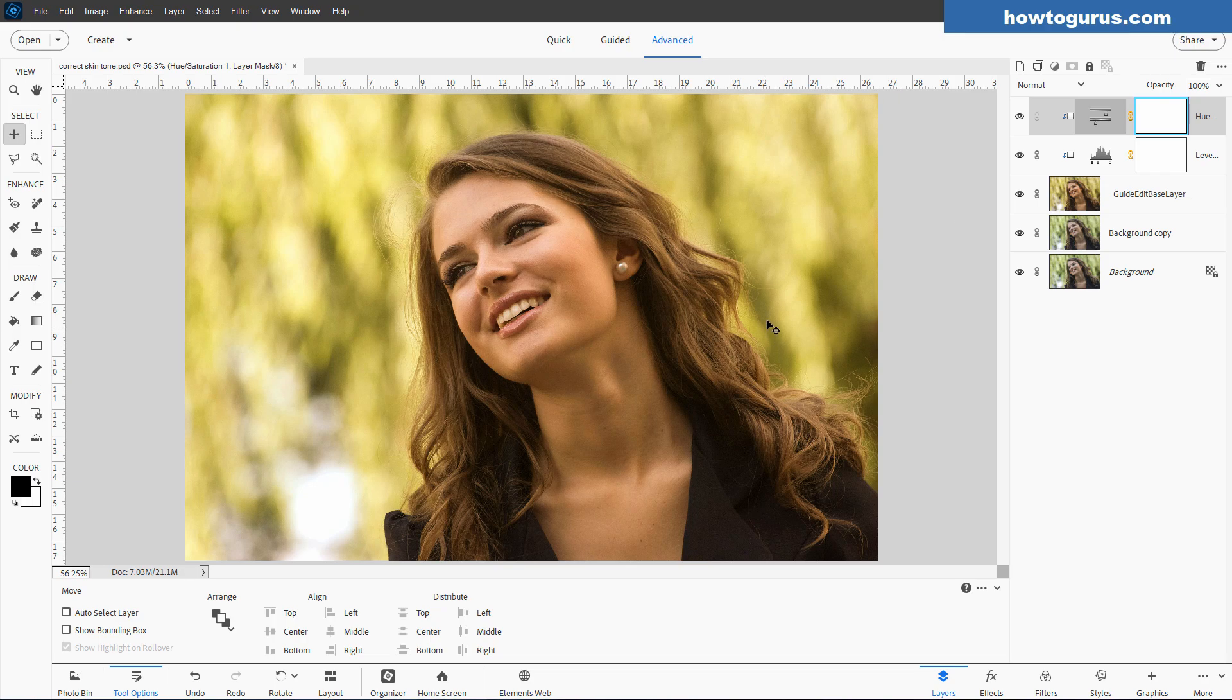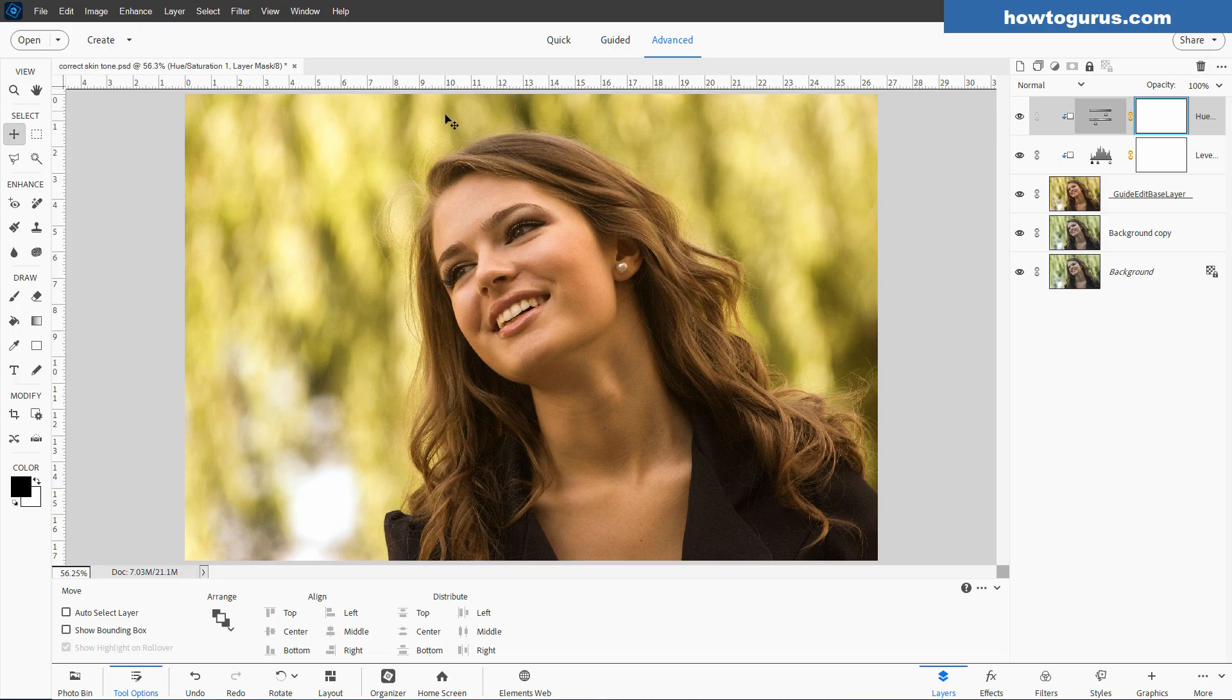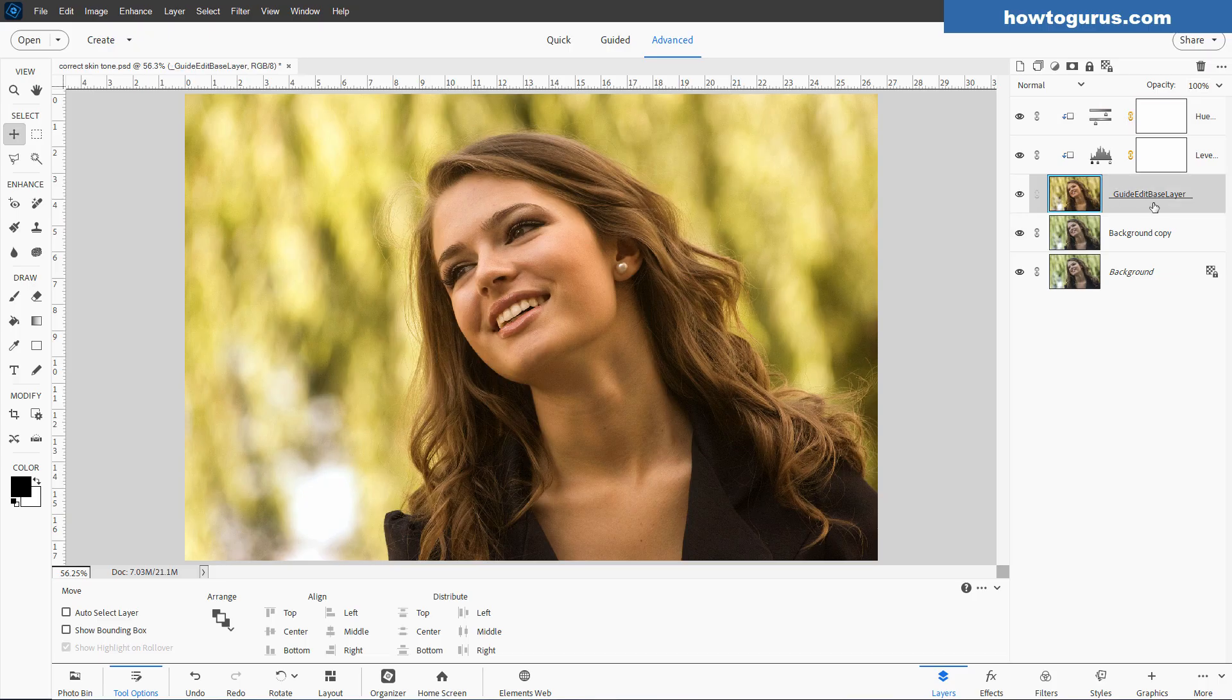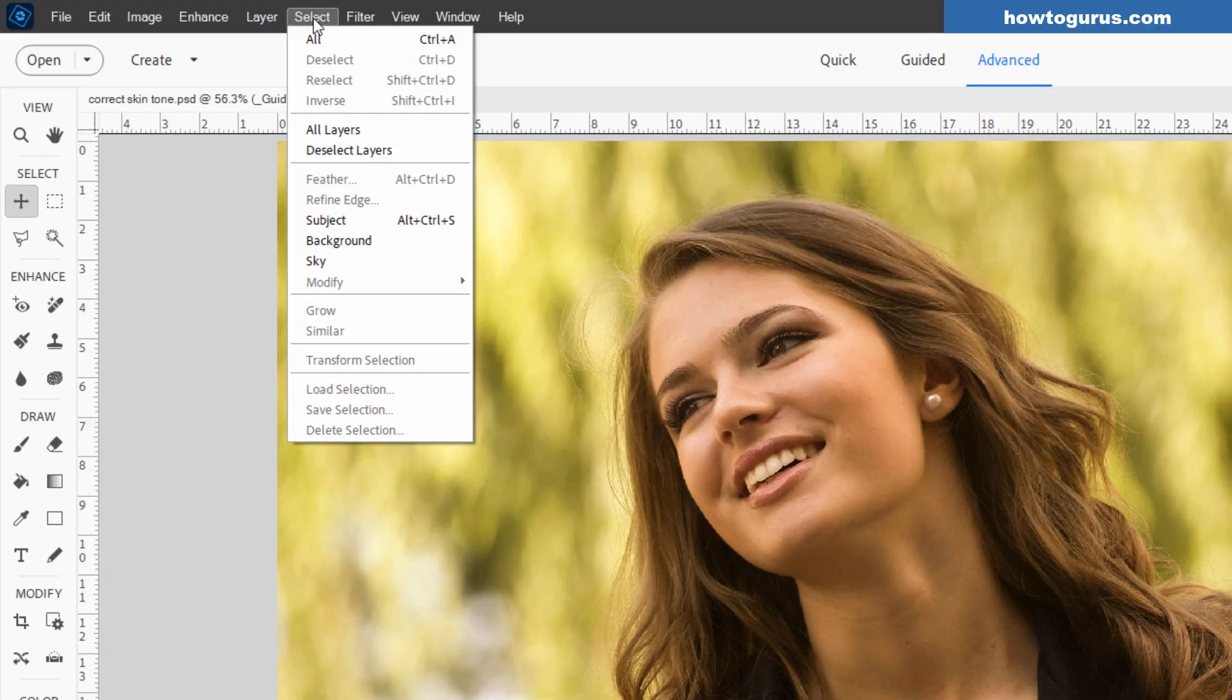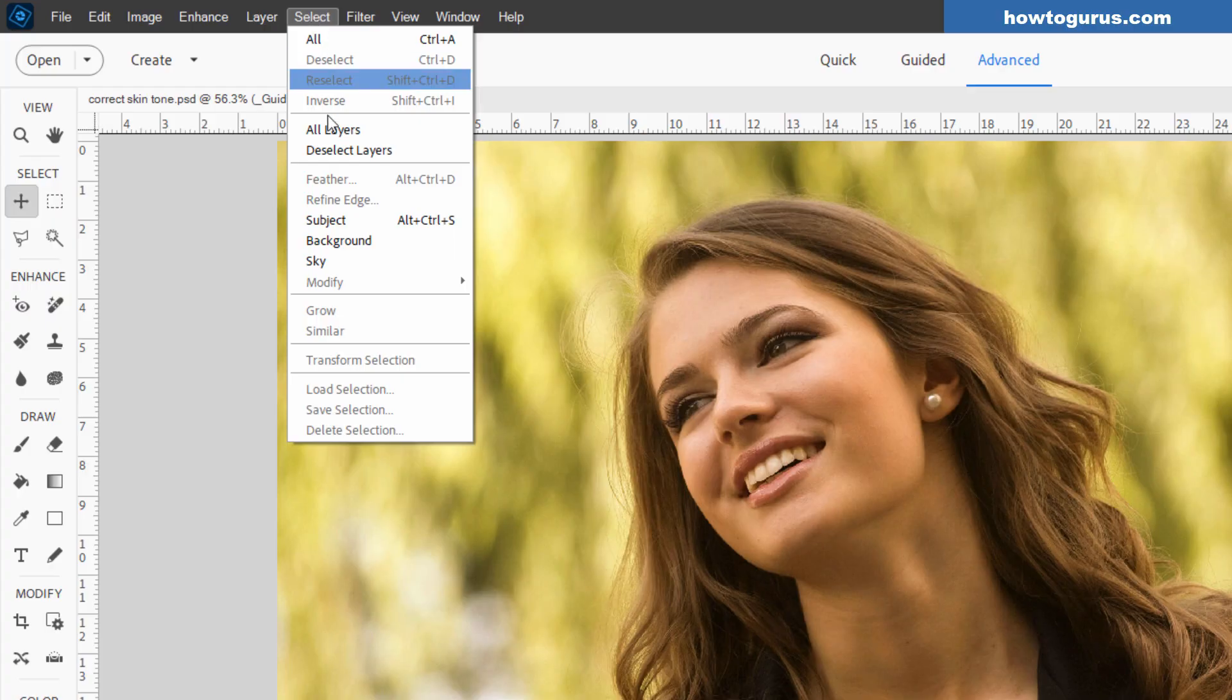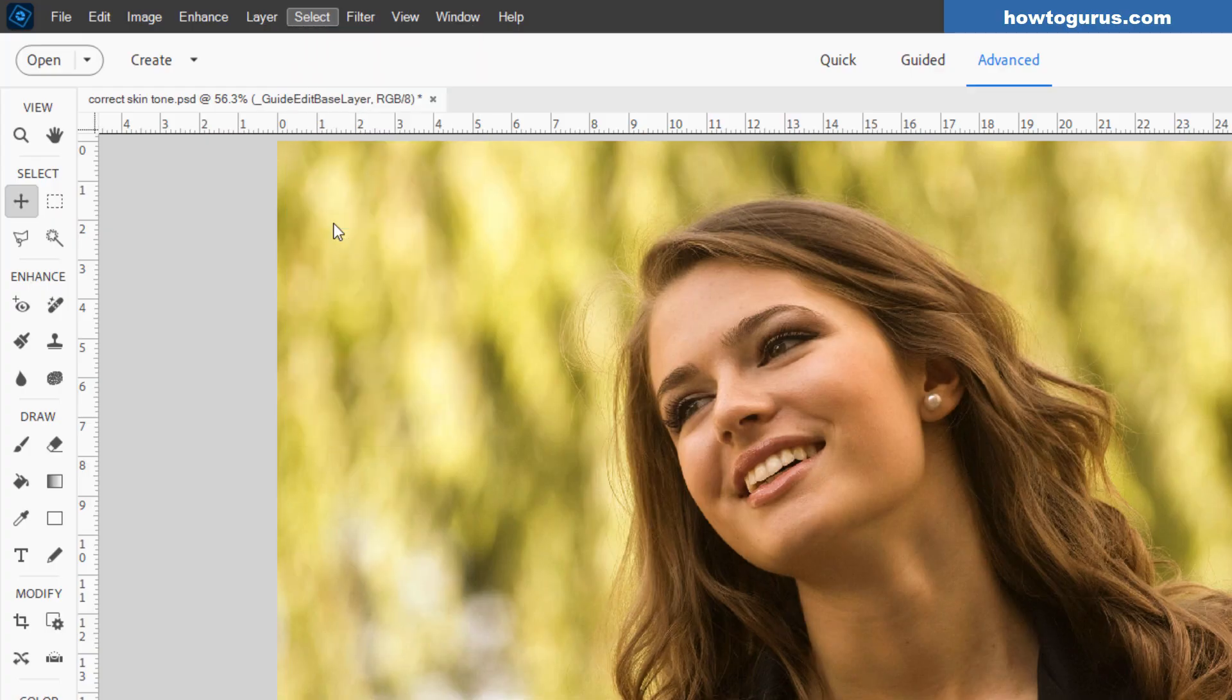Now, one thing that we lost in here is that background. The coolness of the background. We warmed up the background. I don't want that. I want to have the background staying cool and just the foreground subject being warm. And we can fix that very easily. Come down to this image layer here. This is our Guided Edit Base Layer. Go up to Select. Right now, I'm in Photoshop Elements 2025. And in this version and several recent versions before this, we have a Select Subject right here. Click on that.